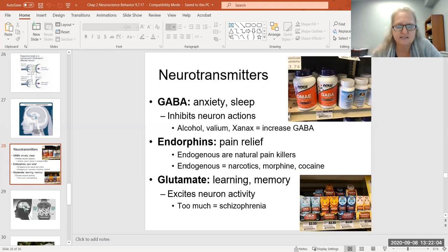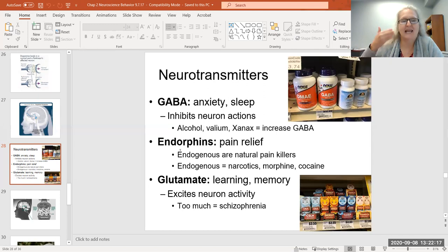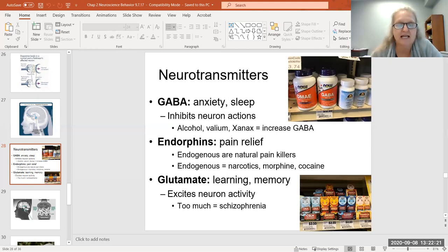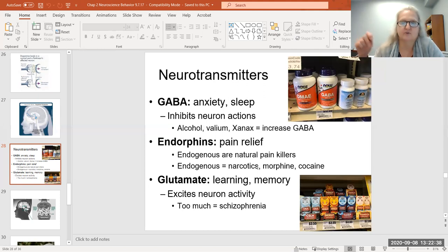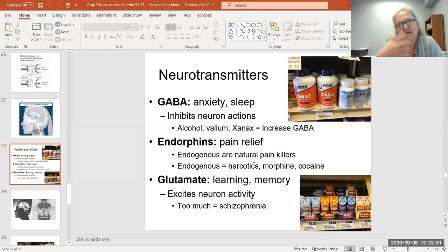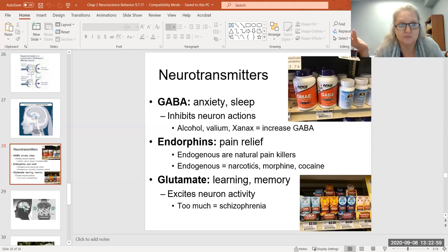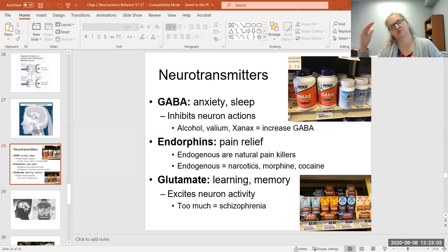Endorphins: there are endogenous endorphins — naturally occurring painkillers your body produces — and exogenous endorphins, which are externally ingested painkillers such as morphine and other narcotics. What happens when you take these external painkillers is similar to what happens at the synapse: your body quits producing its own painkillers. So when your prescription runs out, you feel worse because your body has stopped producing natural painkillers on its own.